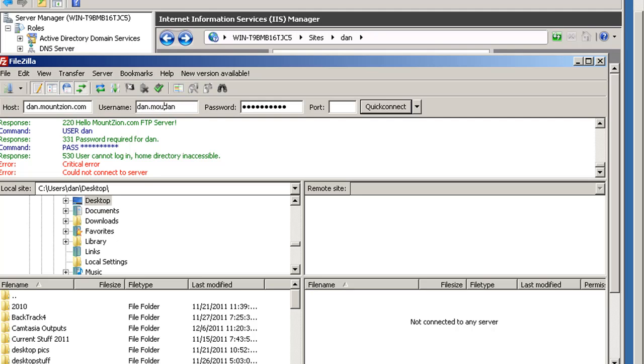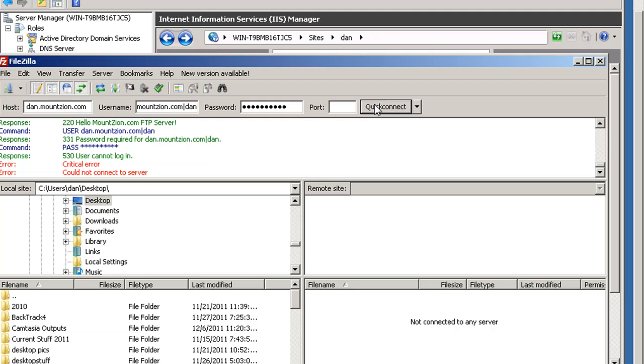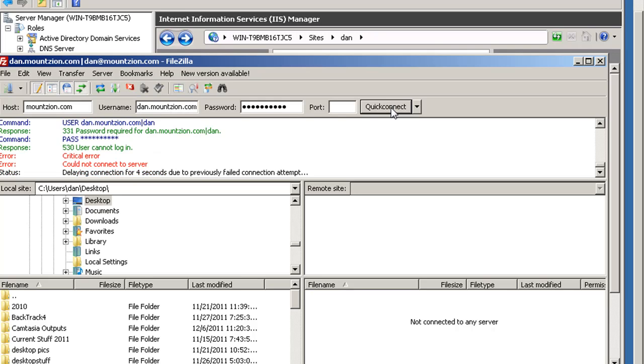Pipe symbol to the user Dan. So I put in my full subdomain name, pipe to Dan, and hit connect. User cannot log in. We're not getting it so we need to troubleshoot this.